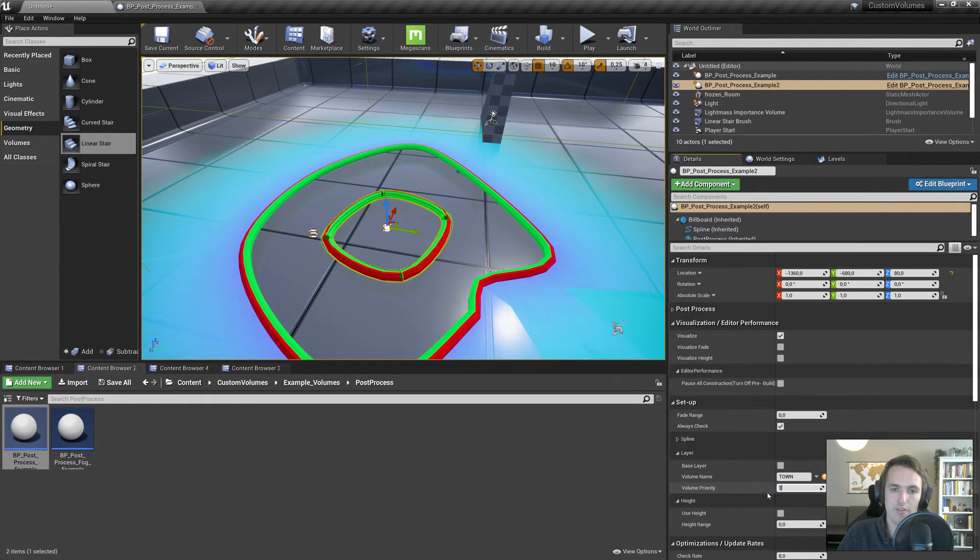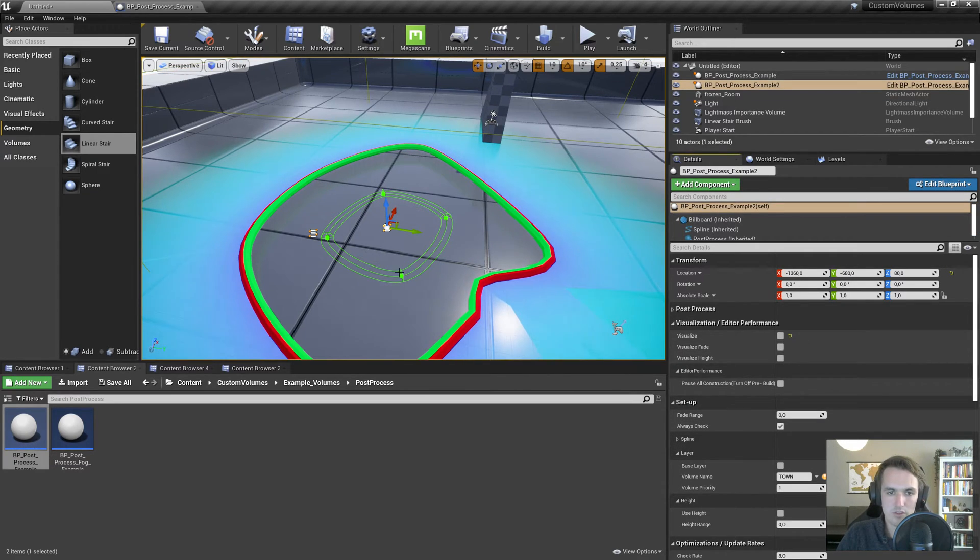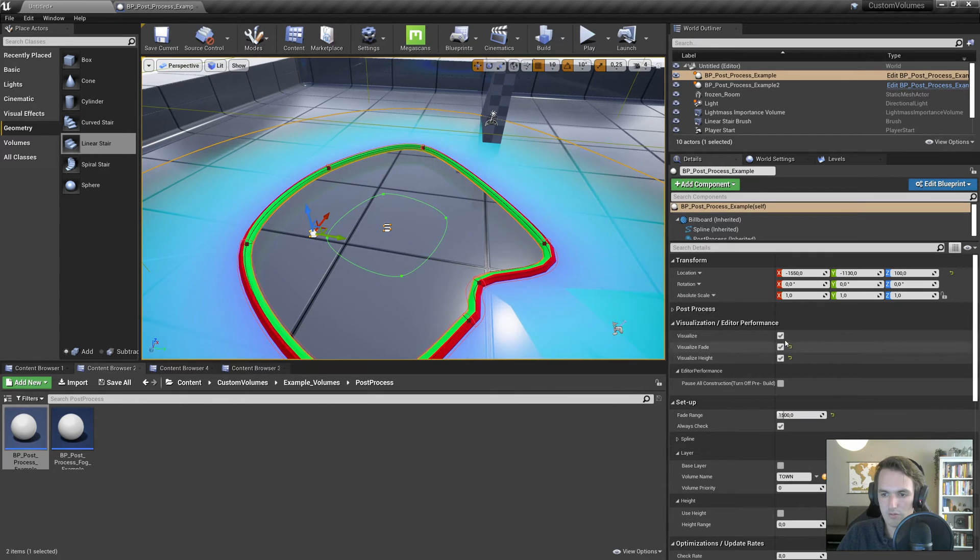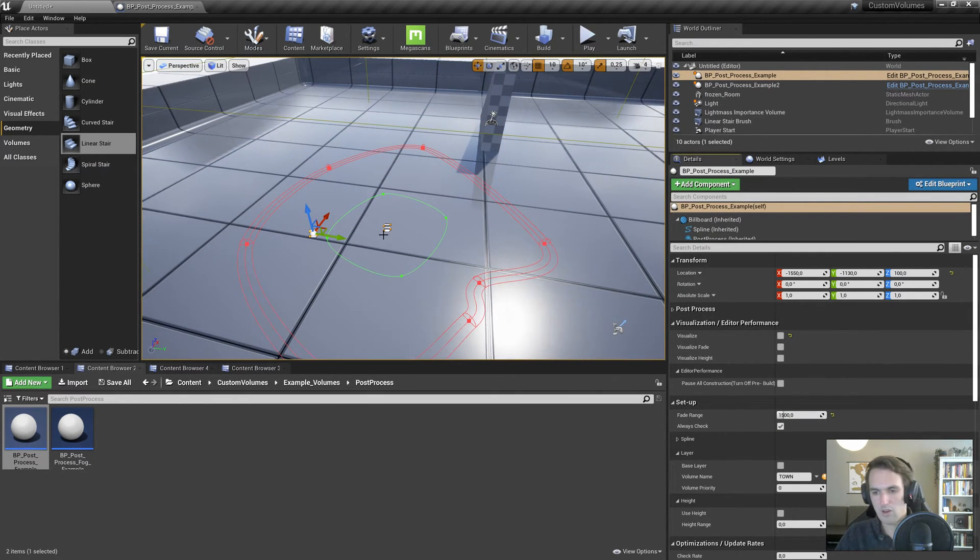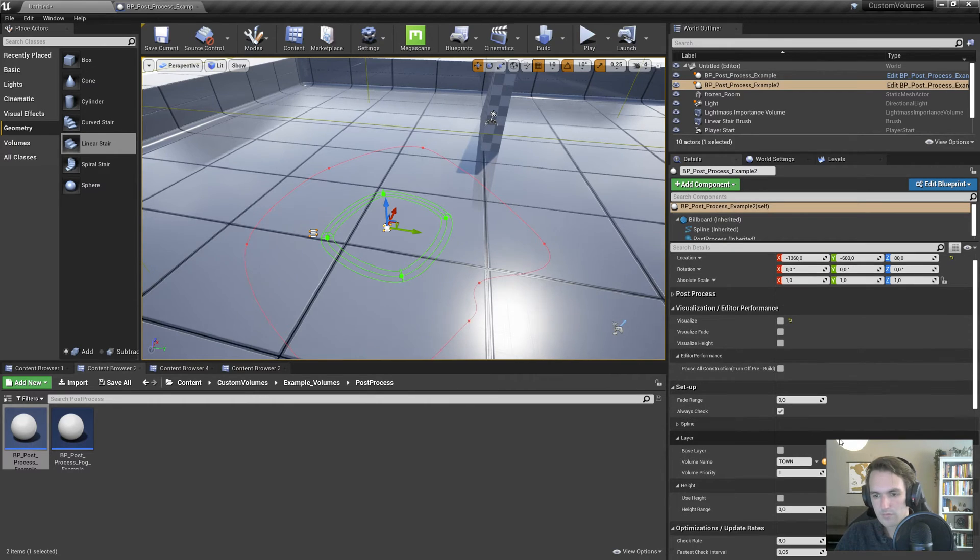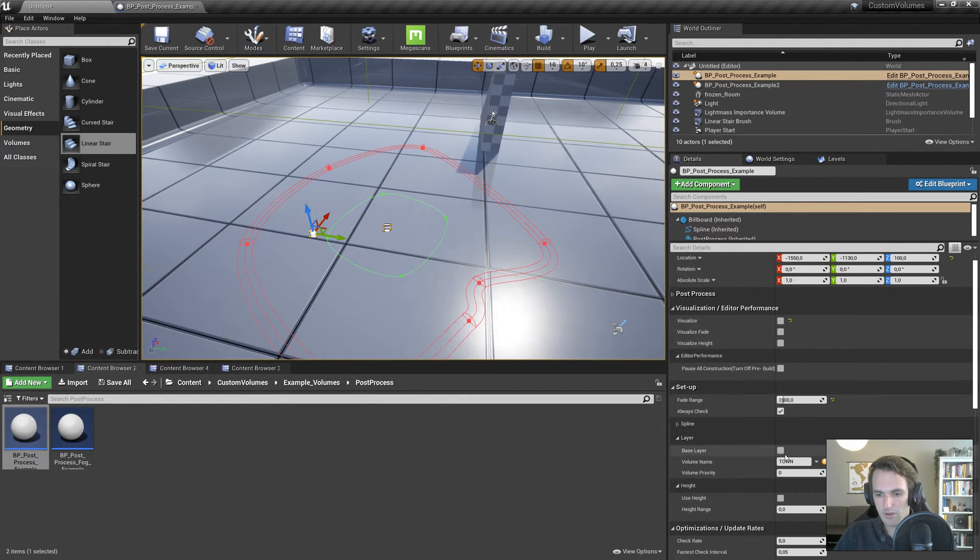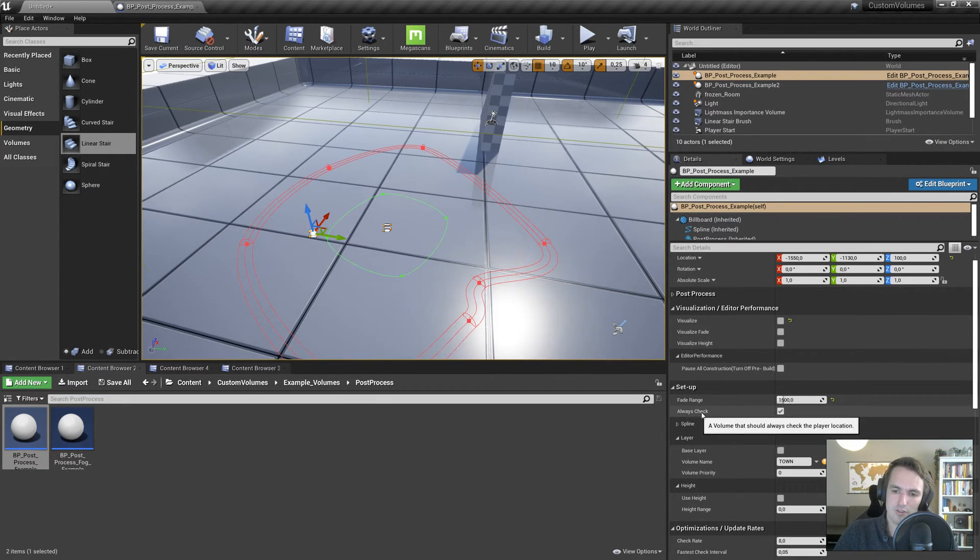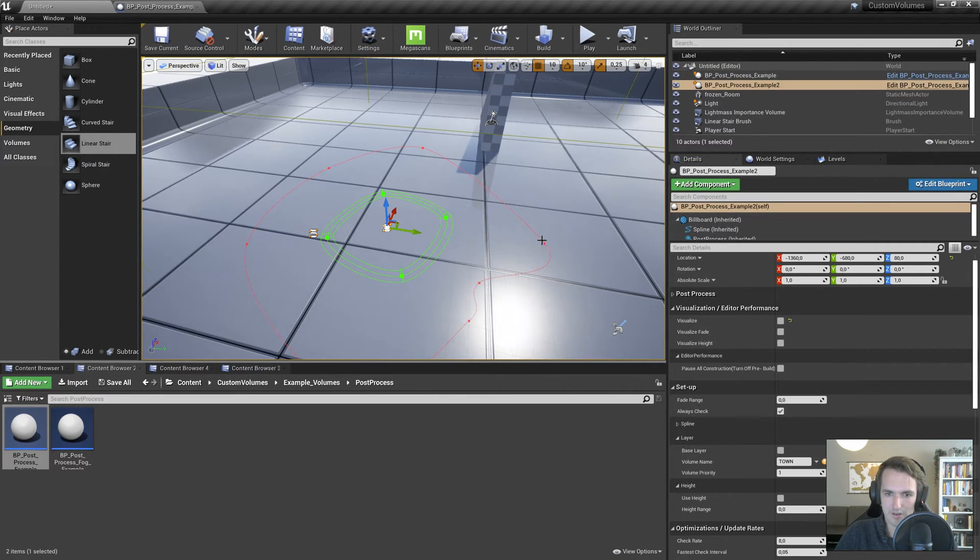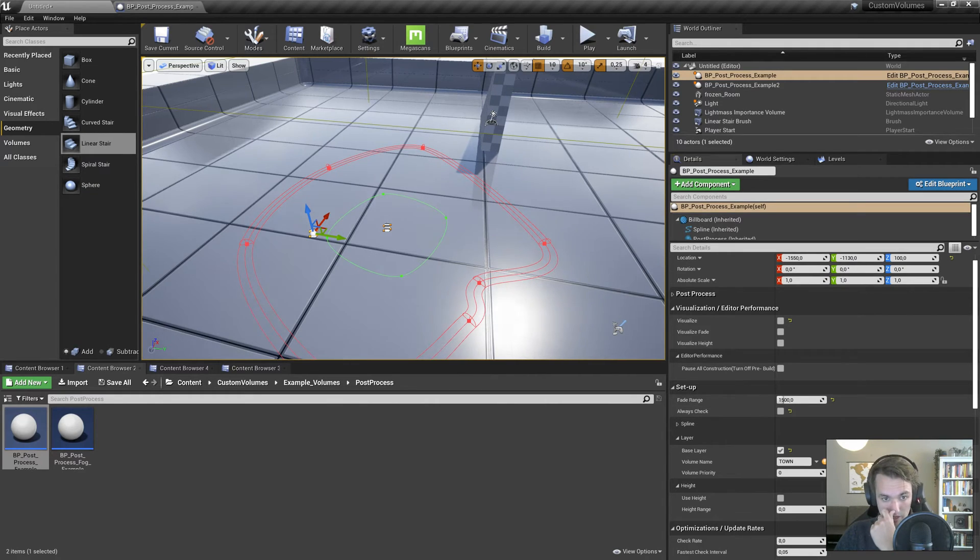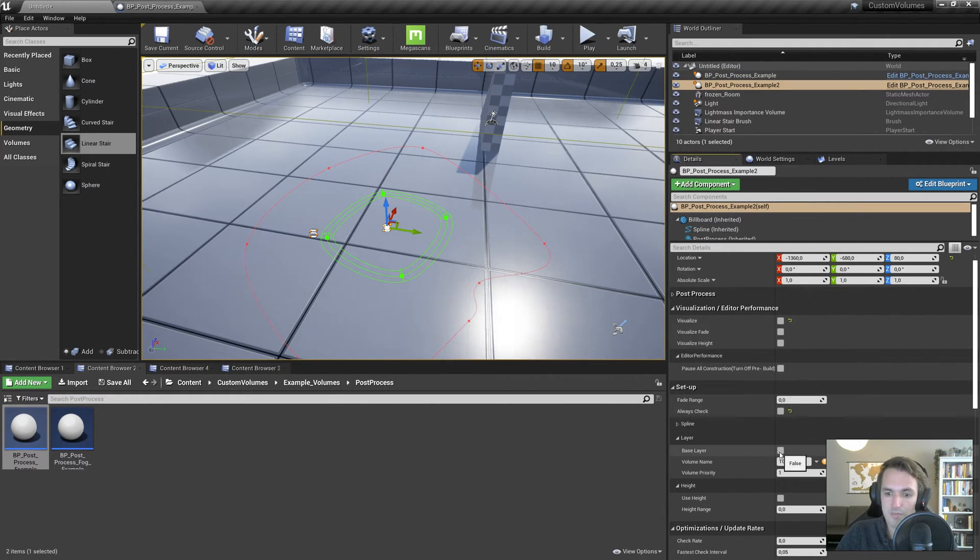That will also change the color. As you can see, it's now green. So if we turn off visualization here, red, green. That can help you track which one's more important. And now we need to activate base layer. But it's basically always checking already because always checking is enabled. But we could turn on base layer and disable always check. And on this one, also disable always check and not have a base layer.